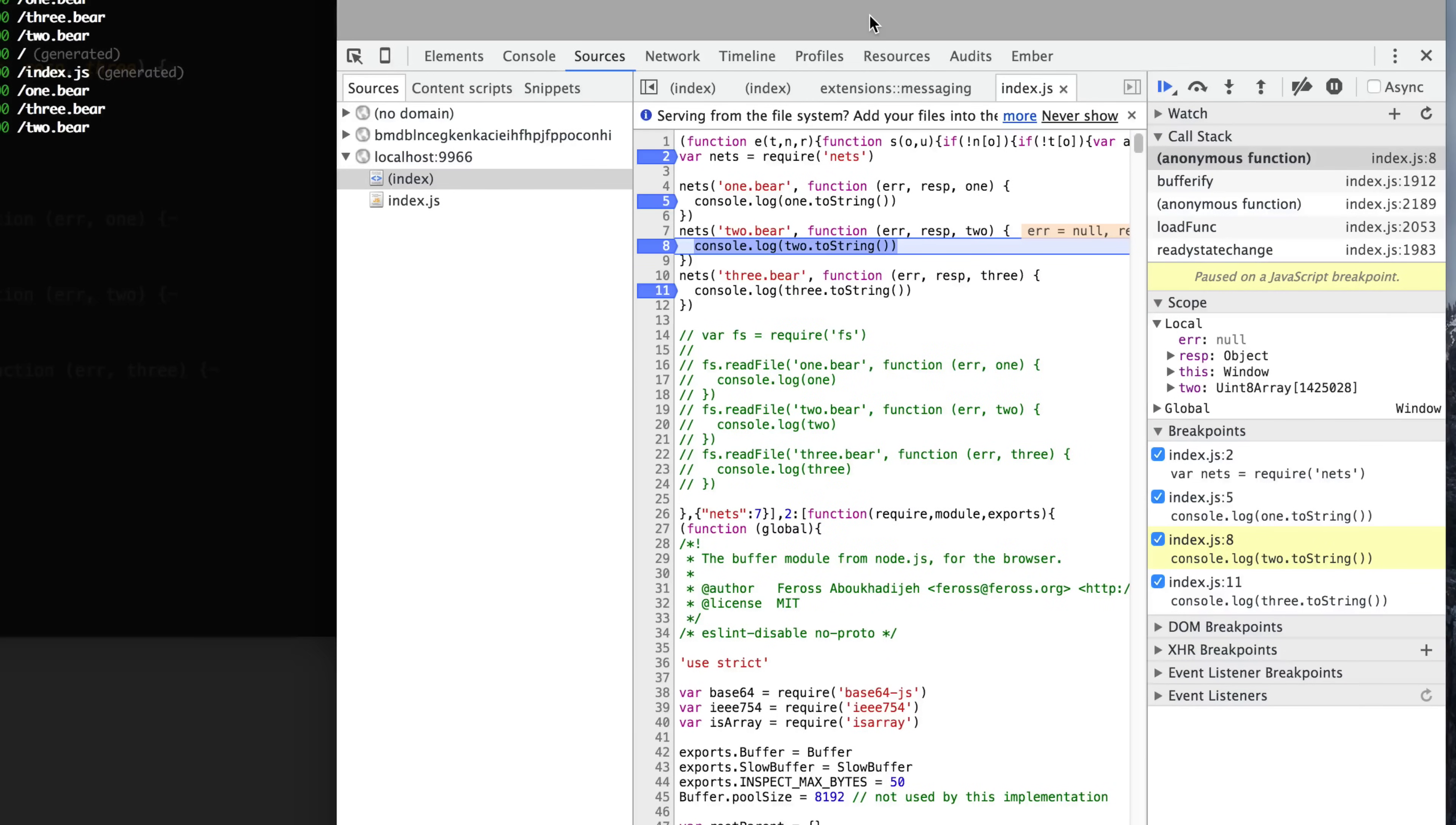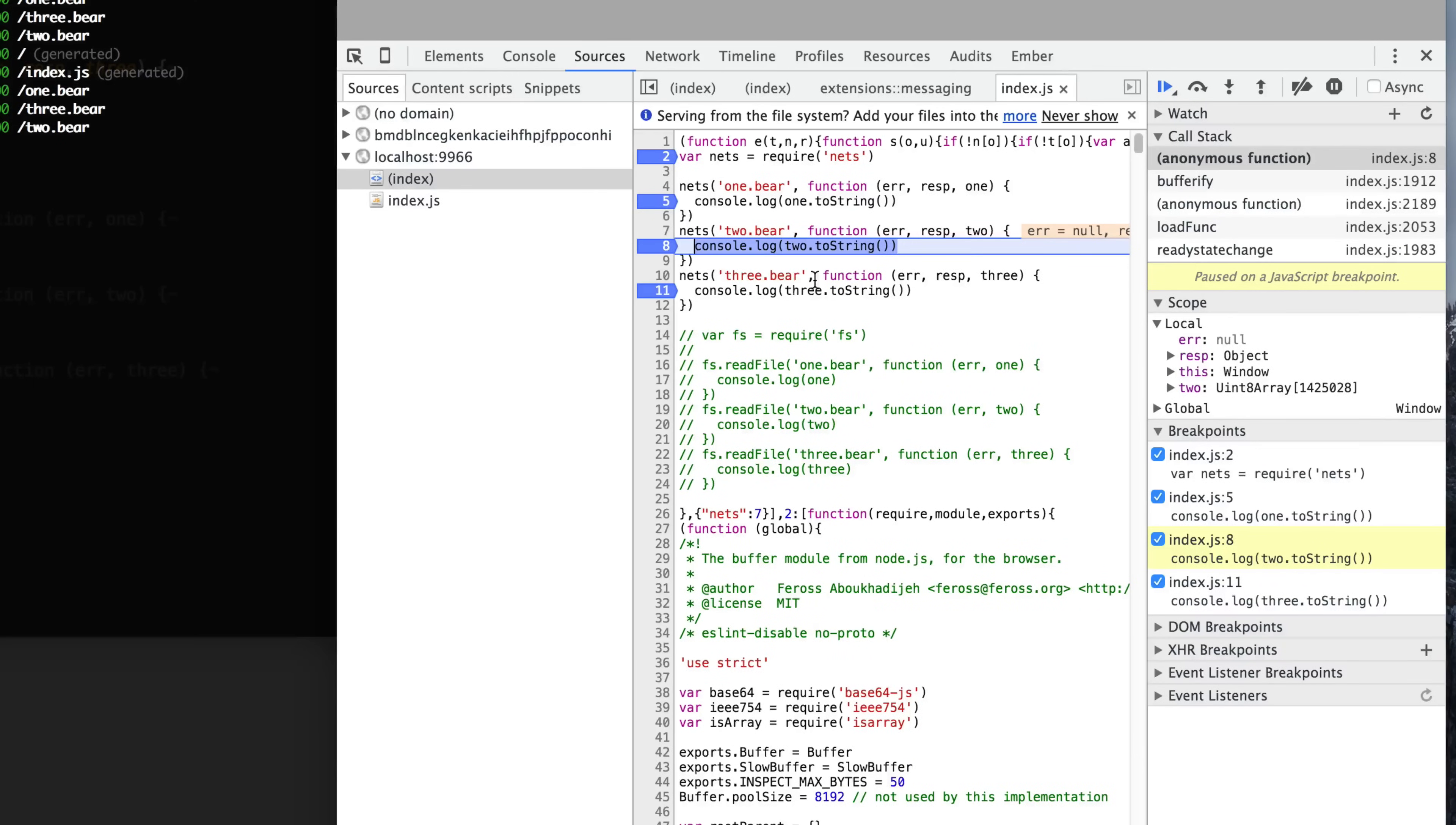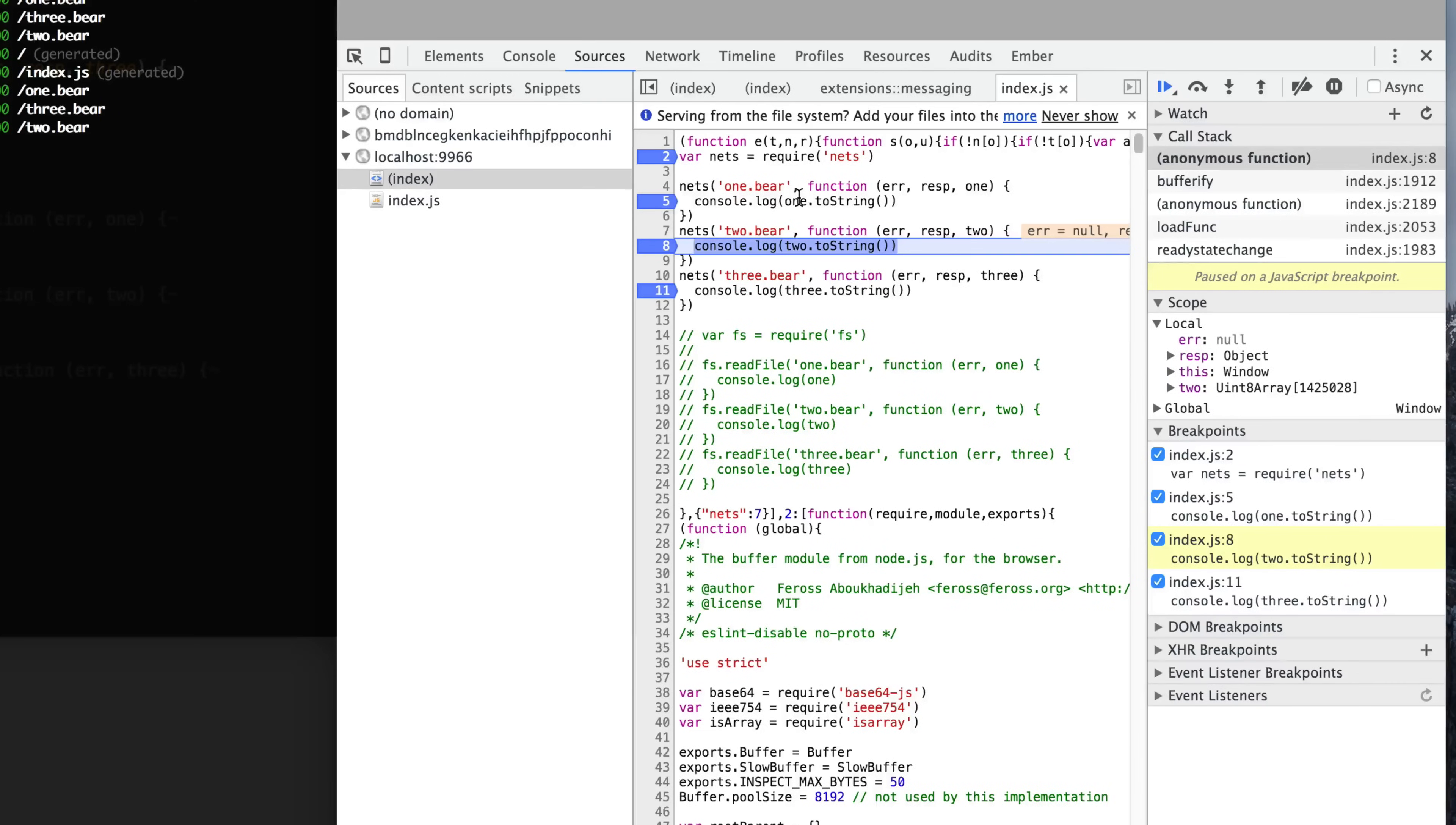So hopefully you're aware by this point that with asynchronous APIs, the order in which they finish and run is not guaranteed. Sometimes this one can finish first, sometimes this one can finish first. This is what's so frustrating about asynchronous code, especially if you're not familiar with it, is how do you deal with that?